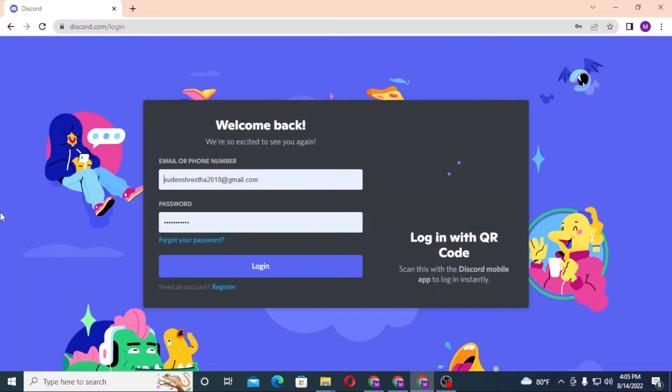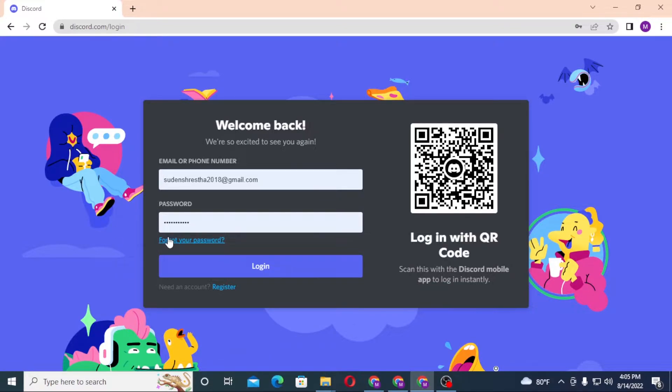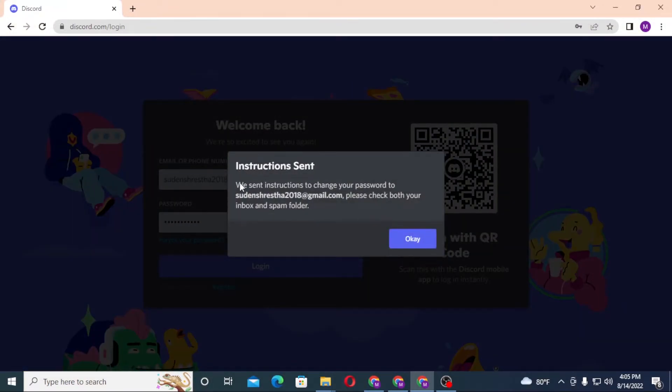And on this page, this is the login page of your Discord. Now over here, under the password section, you can see the forgot your password option available over here. Click on your forgot your password like this.